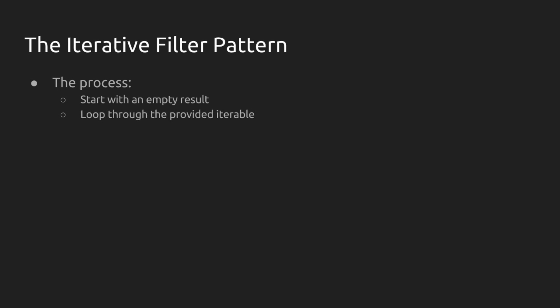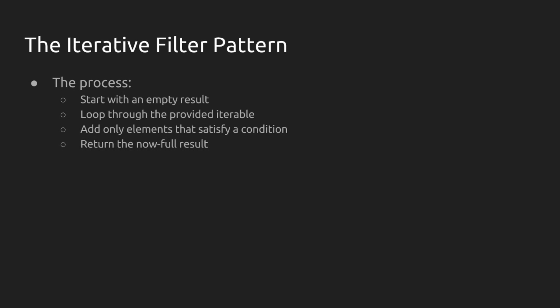Now, we have an iterable coming in as well. That's the thing that we're trying to filter. So we're going to loop through each element of that provided iterable. And as we examine each element, if it satisfies our tests, our conditions, then we're going to add it to the result and return at the end of this loop the now full result.